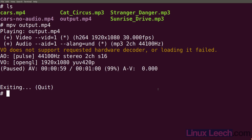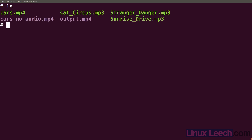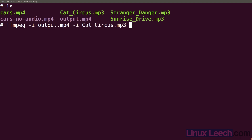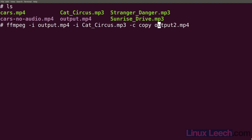What if we wanted to add another audio track to our video? We can do that as well. Let's use our output.mp4 as an input file. So ffmpeg dash i output, and let's use 'cat circus' - so dash i cat circus. Let's do the same thing again: dash c copy and let's call it output2.mp4.